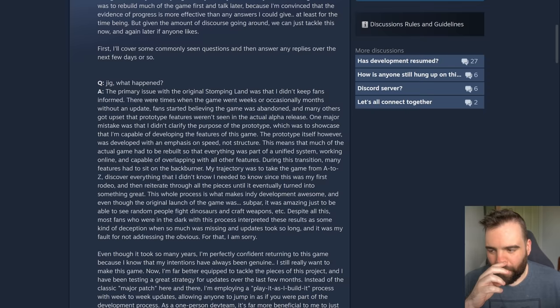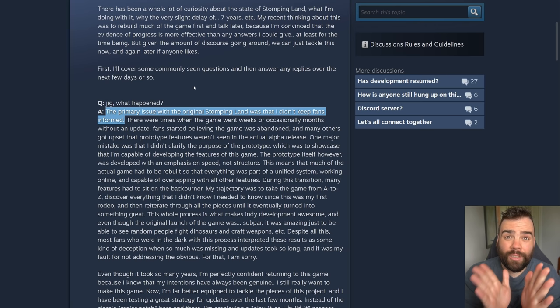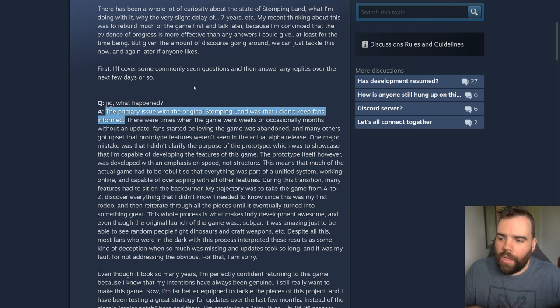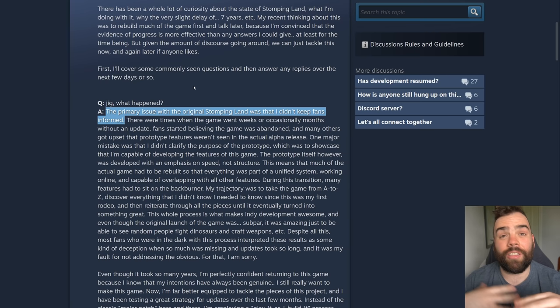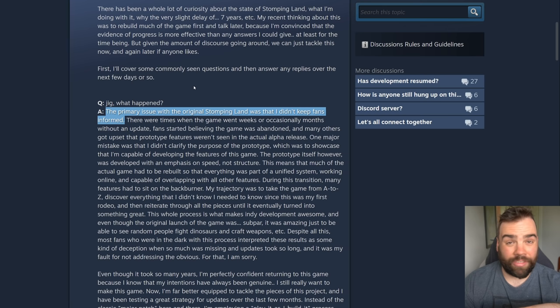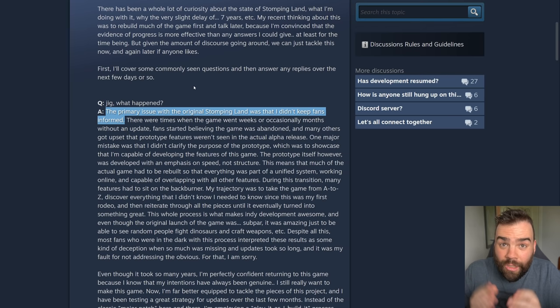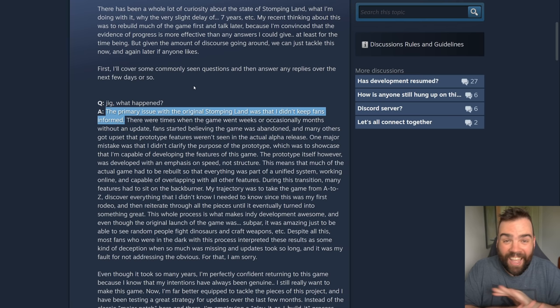So my main issue with this is this. The primary issue with the original Stomping Land was that I didn't keep fans informed. And to an extent, that is true. He would disappear for a couple of months at a time, or a month at a time, give us no development updates. But this is a lie. I'm going to try to keep a somewhat central take on this. I'm going to try to see things from Jigside. But this is just flat out wrong. The primary issue is that you took everyone's money and disappeared for eight years.